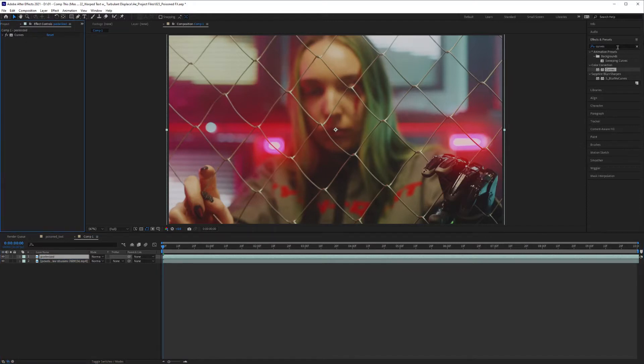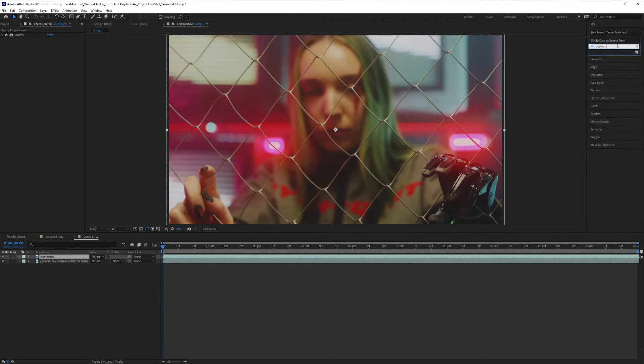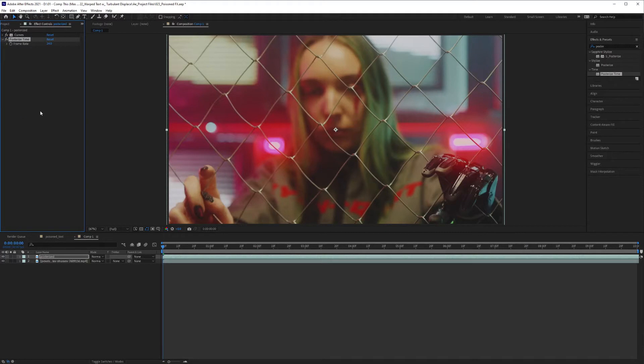And the effect we're looking for is Posterized Time. Just type that into your effects. Under Time, Posterized Time, I'm going to grab that and drop it into my effects controls for the top layer. Adjust the frame rate here to 1.